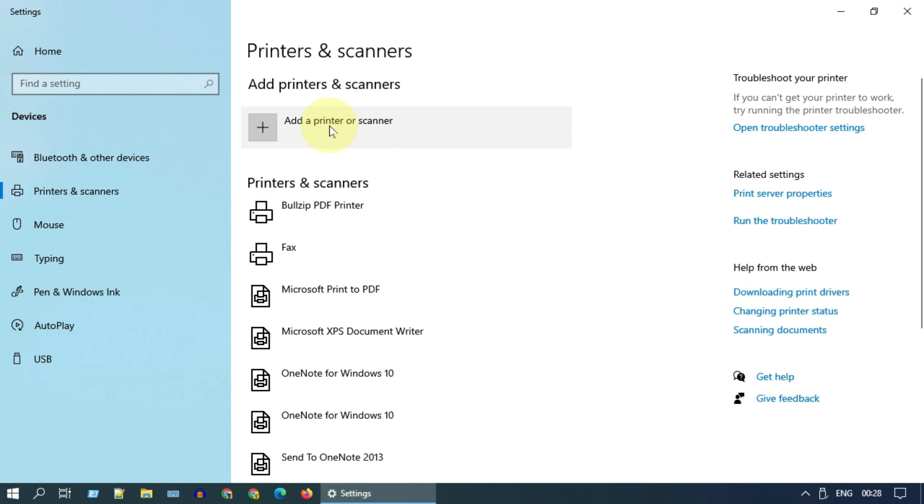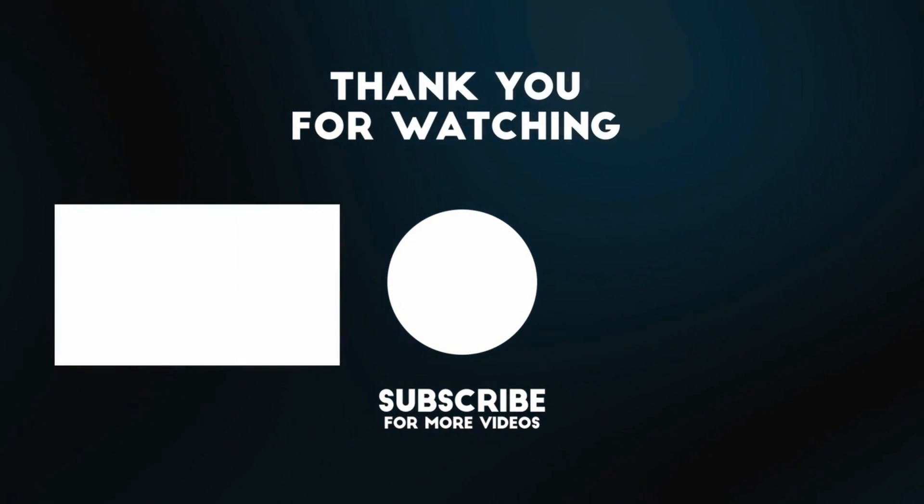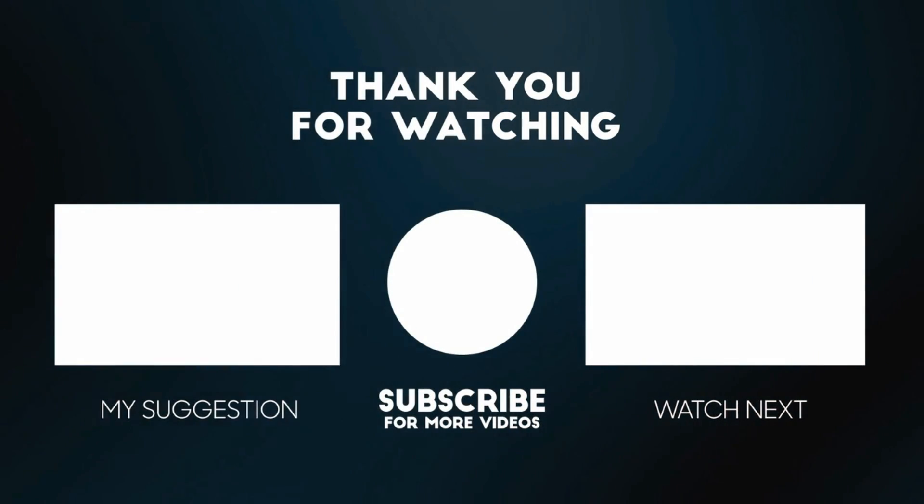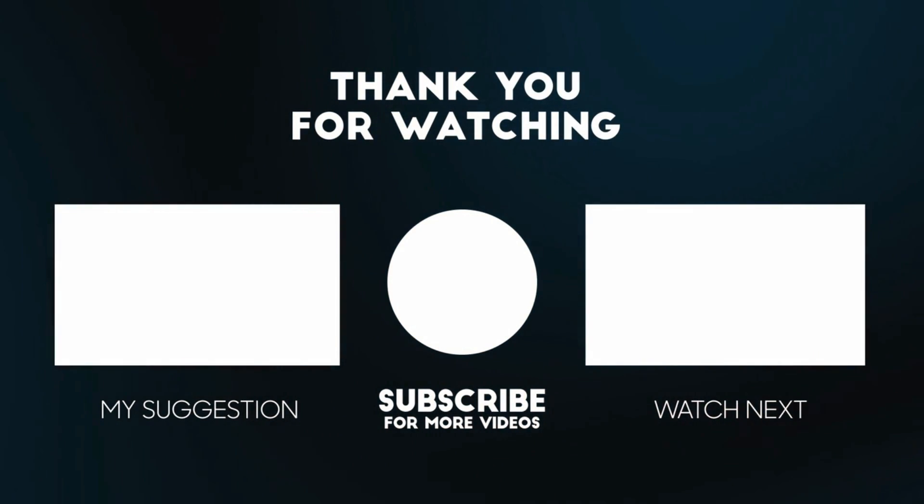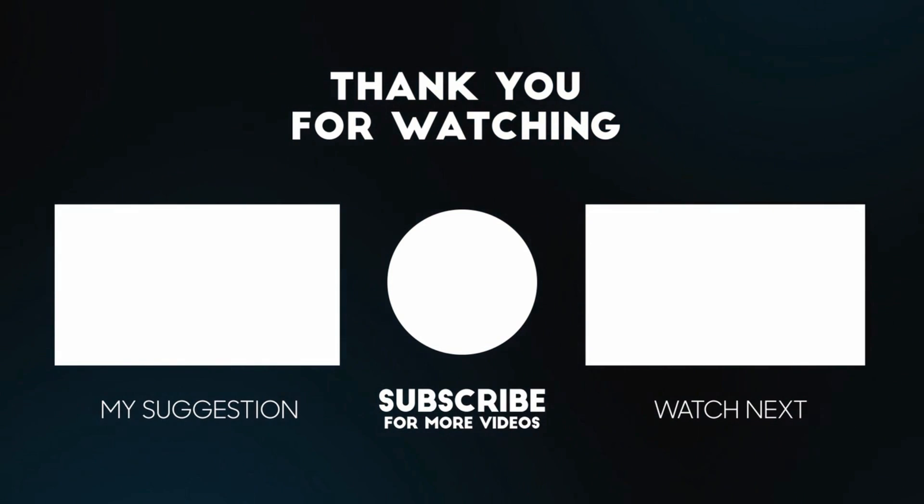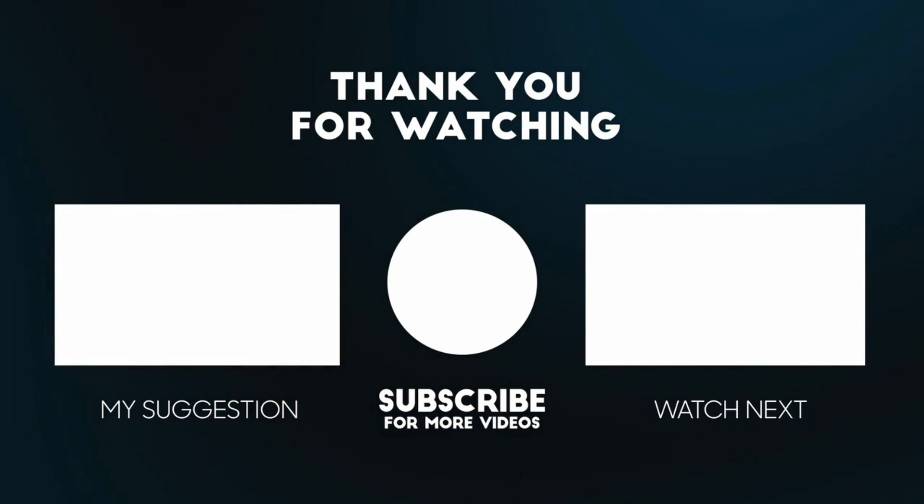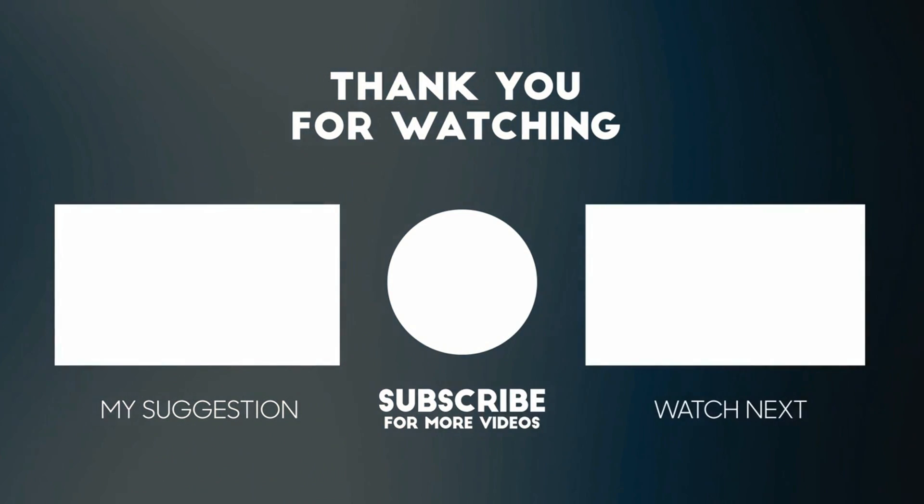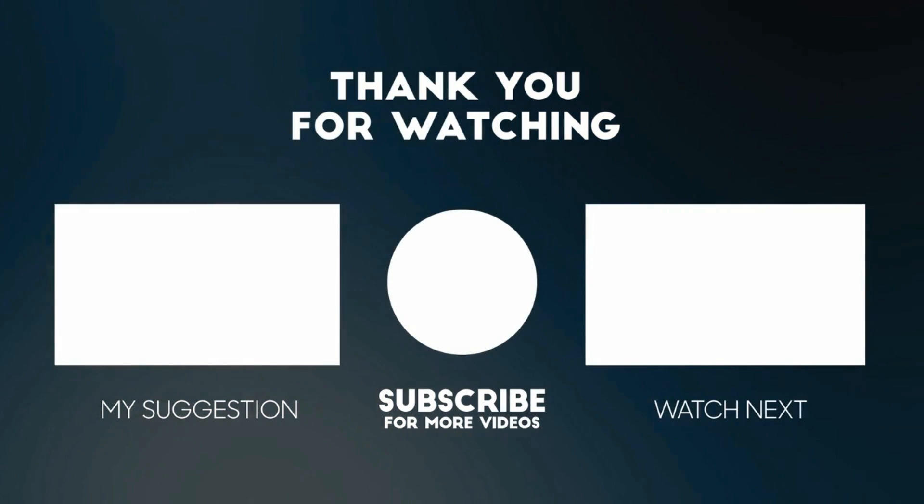I hope this video helped you. If you have any questions, please add your comments below, I'll respond to you. Please like and subscribe if you haven't done already. Thank you so much for watching.